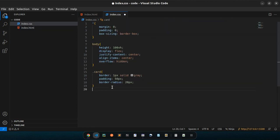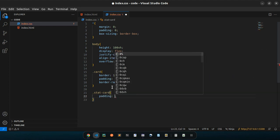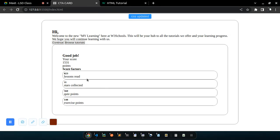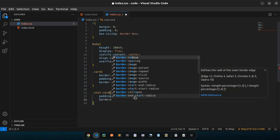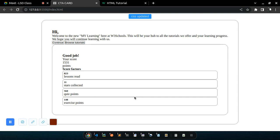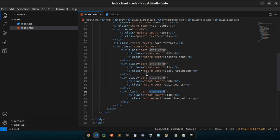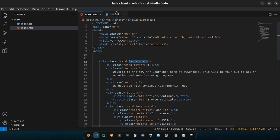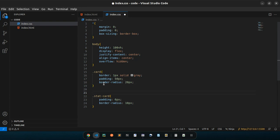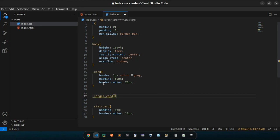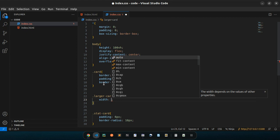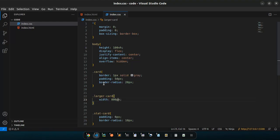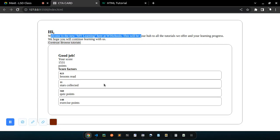We don't want all the cards to have large padding. We can basically copy the start-card from here and adjust its padding on its own: dot start-card, padding about 6px. That adjusts the padding correctly. We can also reduce the border-radius to something like 10px. Now let's address the width of the larger card — dot larger-card — and fix it at about 1000px.